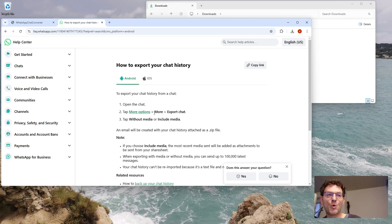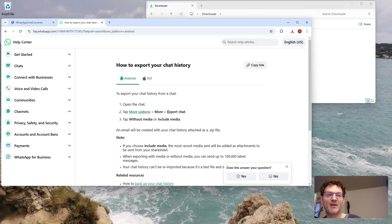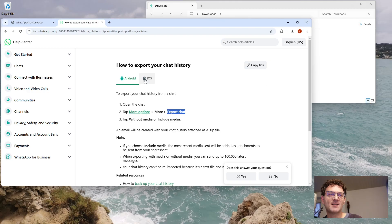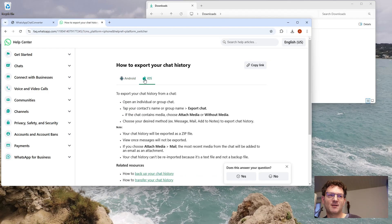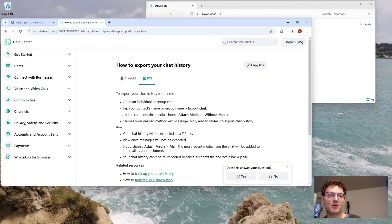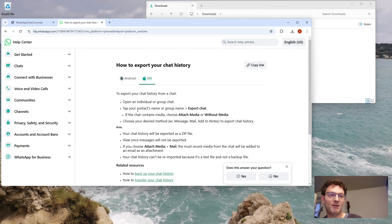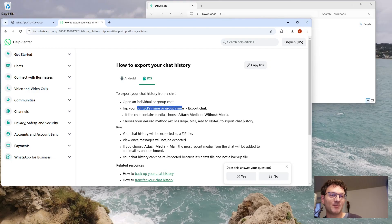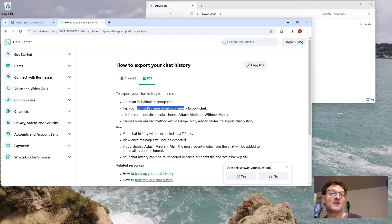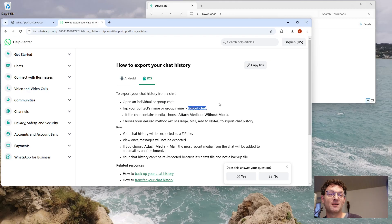this menu with more options and Export Chat. If you are on iOS it's slightly different. You don't have those three dots, but if you are in the chat you want to export, you can just tap on the chat name, the contact name, or the group name in the top bar, and then you see this option Export Chat.